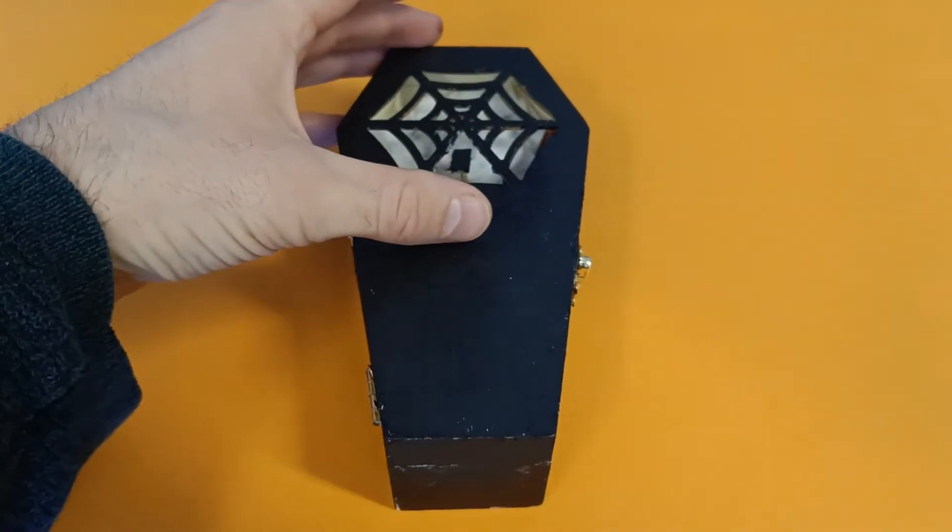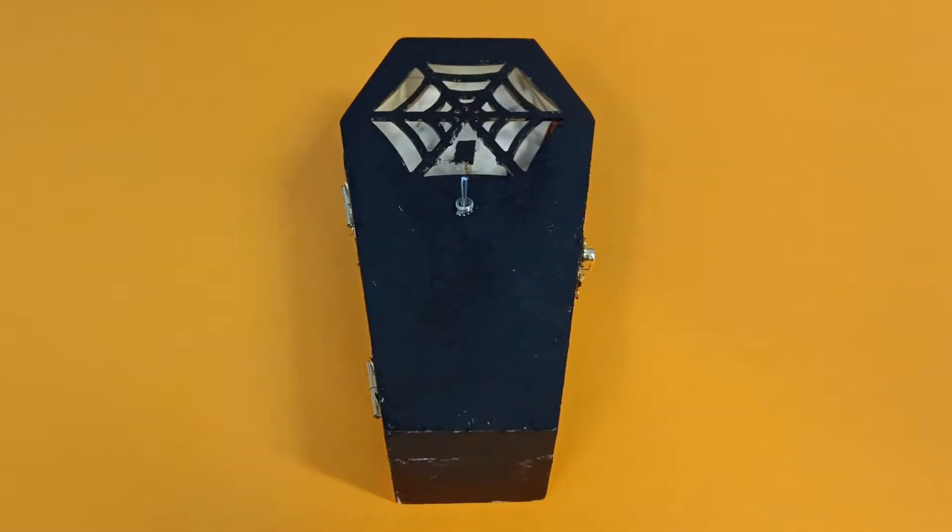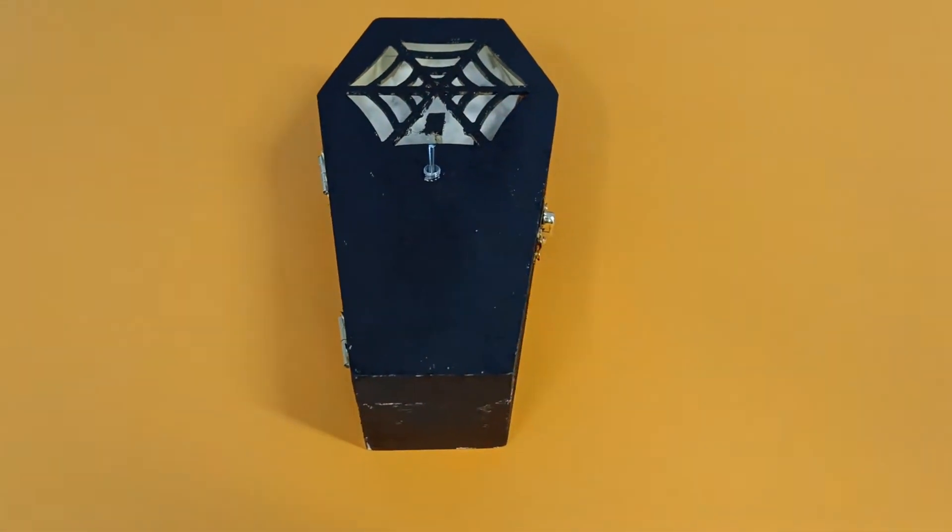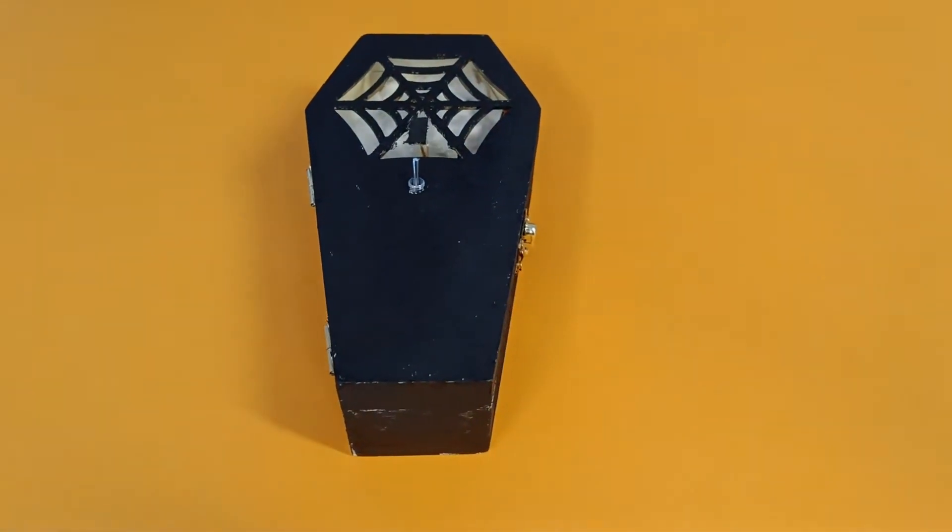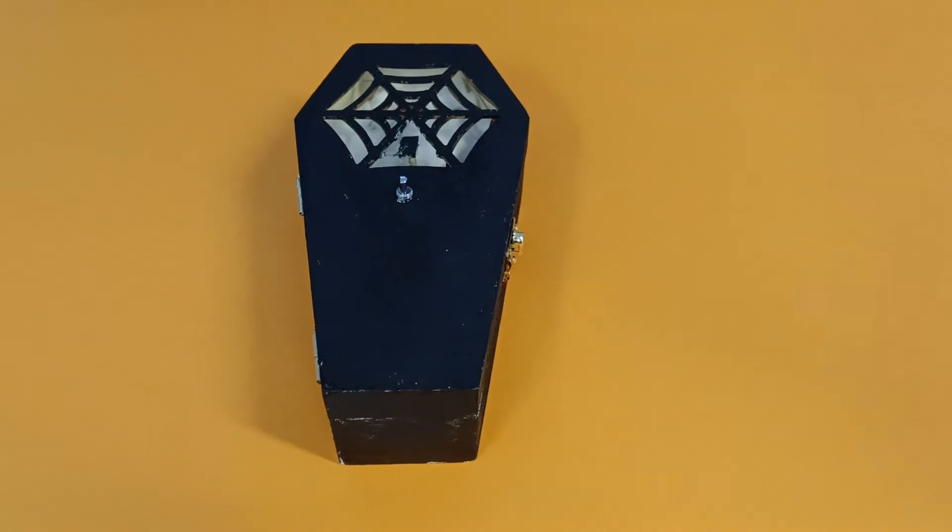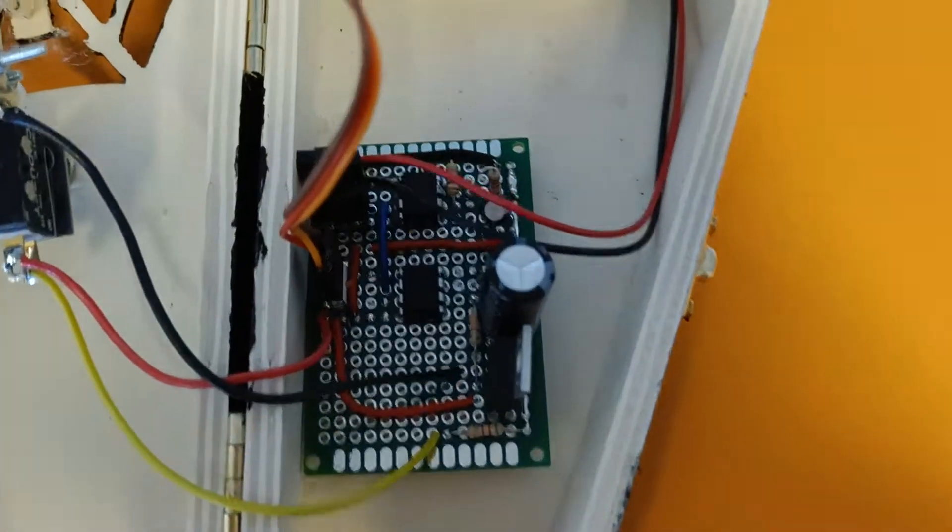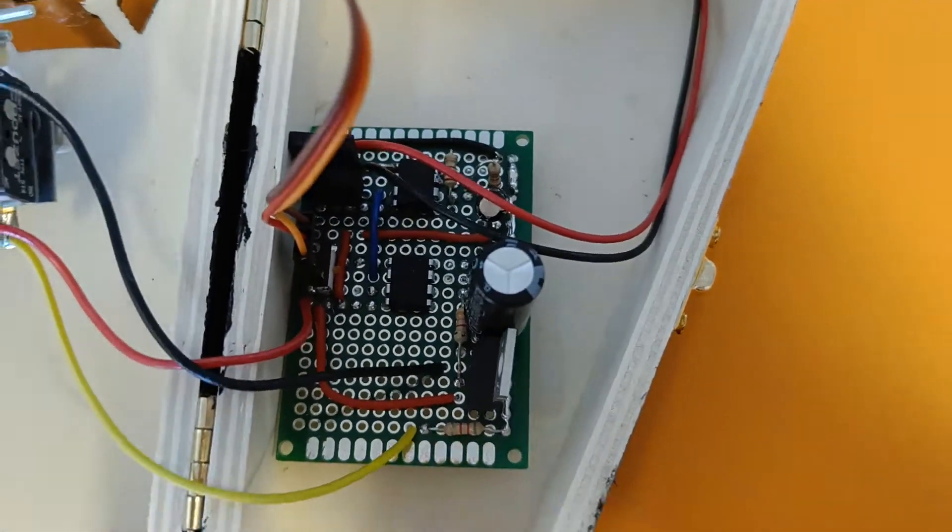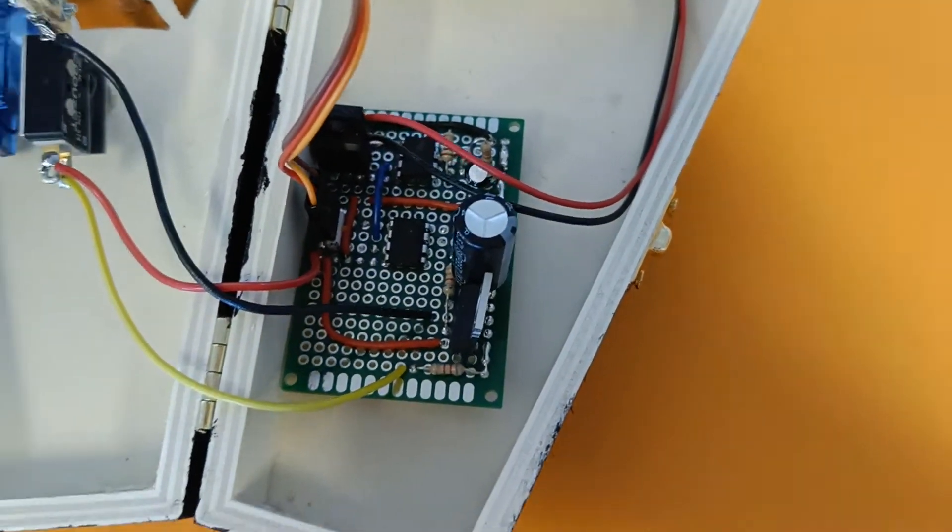This is my useless machine Halloween edition. I'm using two 555 timers.